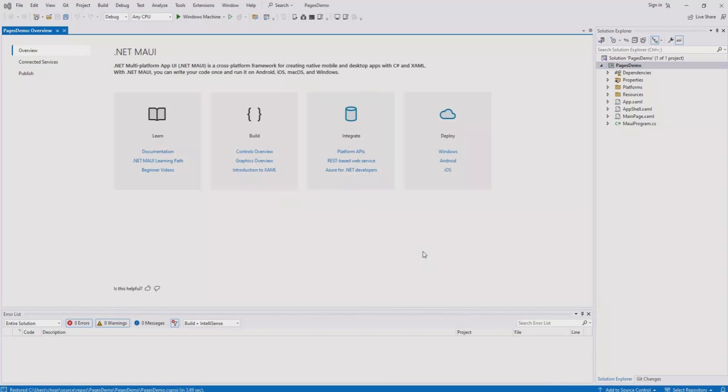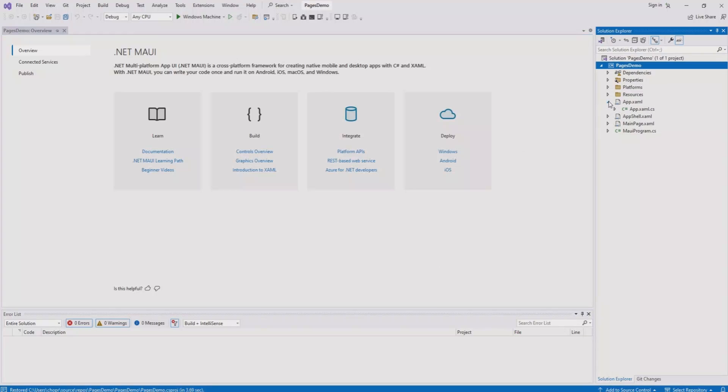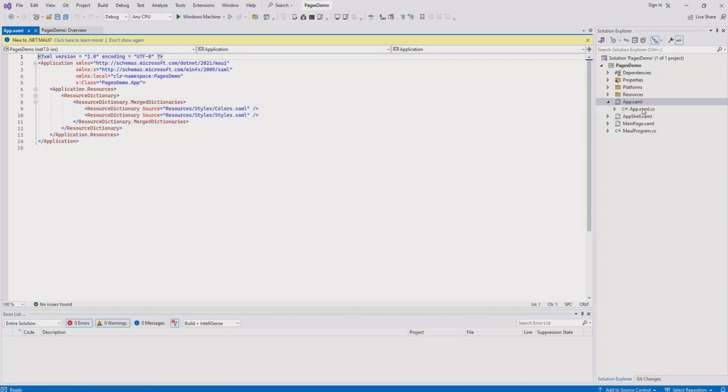Let's wait for the project to be created. Now that we have our project, the first thing we need to know is how to assign the home page for our application. Go to Solution Explorer and open the app.xaml file. We briefly covered the project structure in previous videos. If you haven't seen those, I strongly recommend you watch them first.